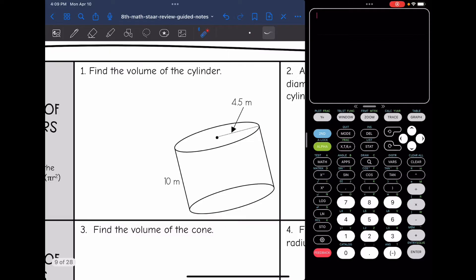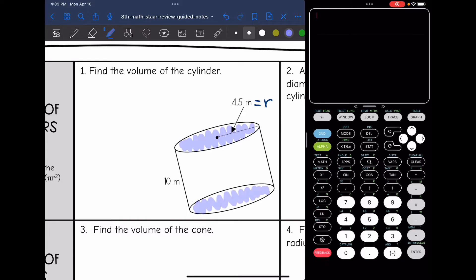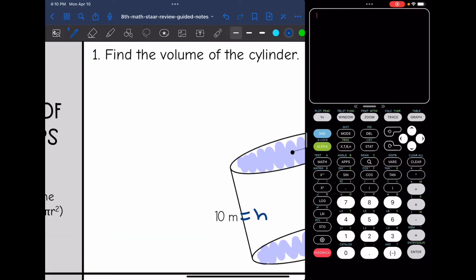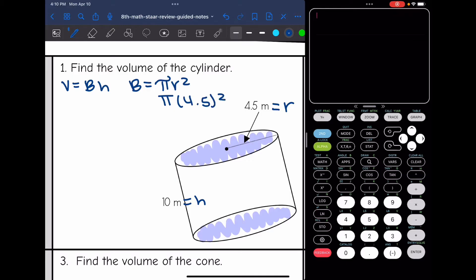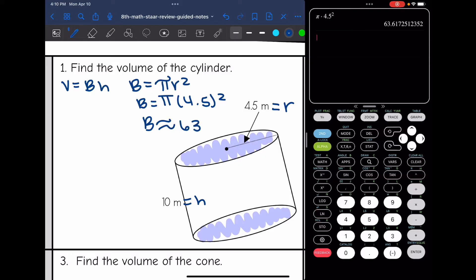Number one says find the volume of the cylinder. I can see they gave me the radius of 4.5. I need to find the area of the bases and multiply it by the height of 10. So I write down the formula V equals capital BH, and I find B by doing pi R squared — pi times 4.5 squared. The area of the base of that cylinder is about 63.6.